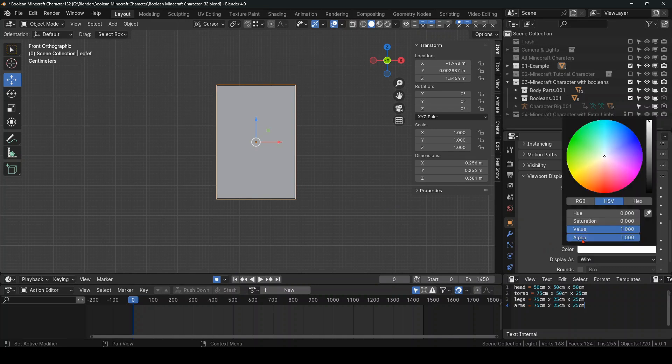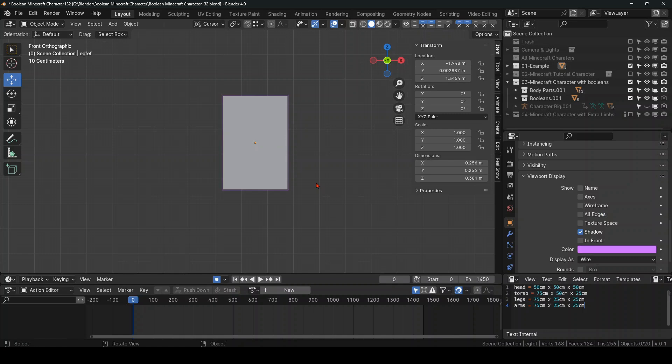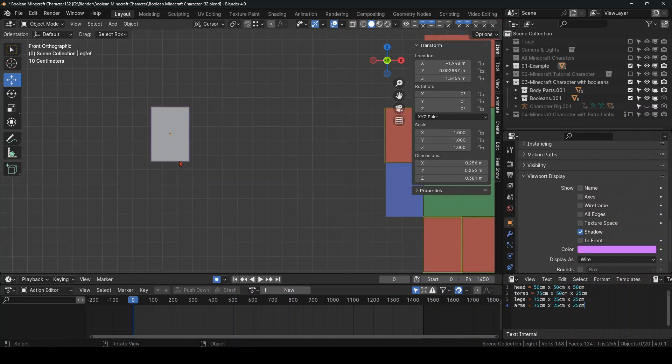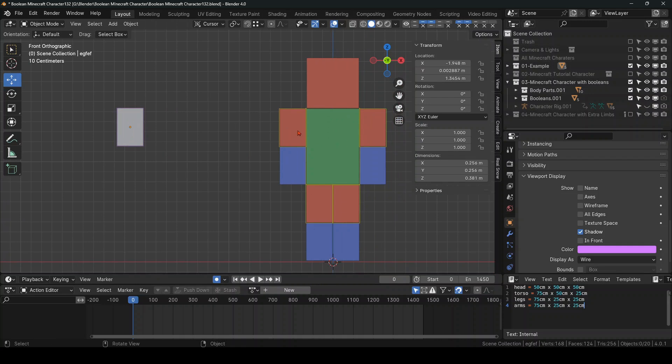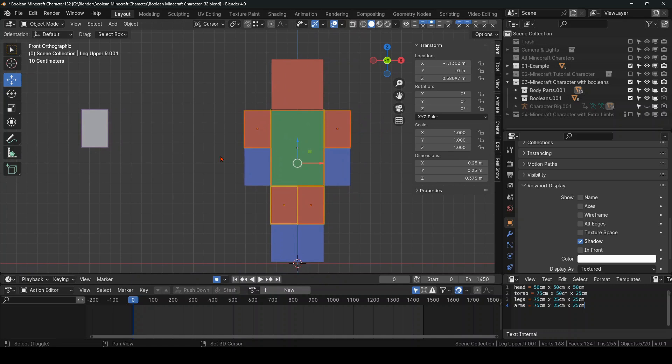And you can even give it a color if you want. And once you've done that for all of these limbs, one, two, three, four, five, you've made your Boolean modifier.